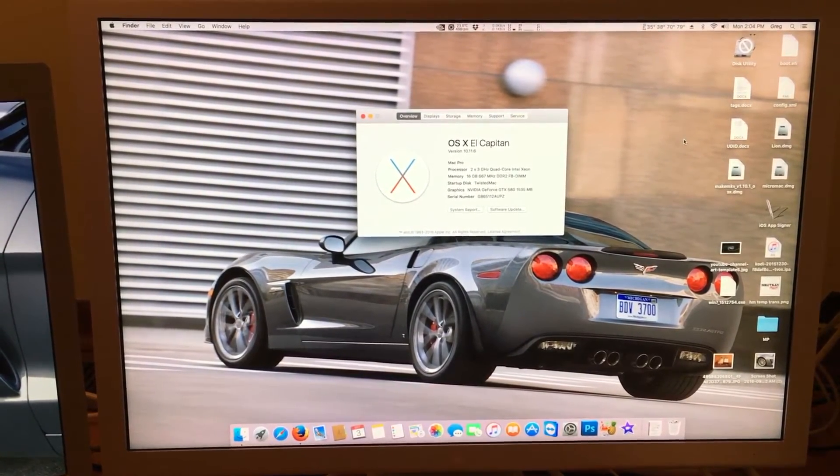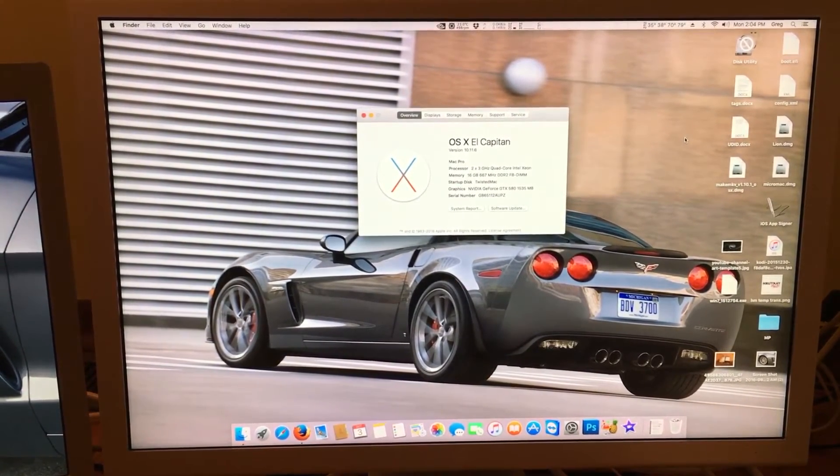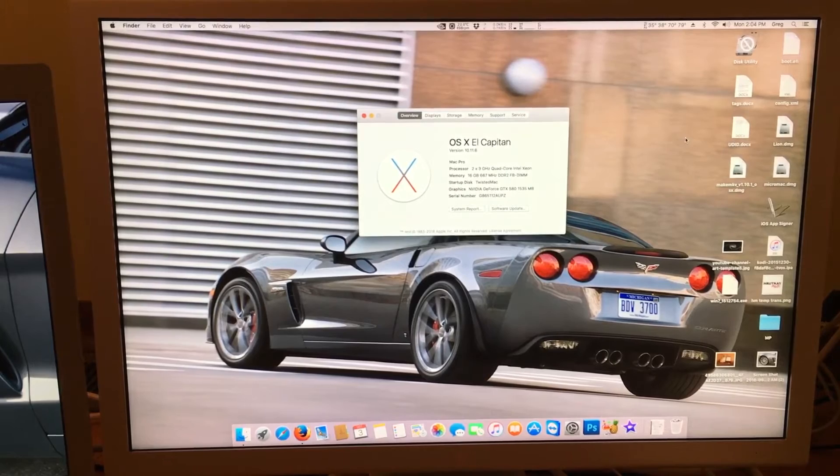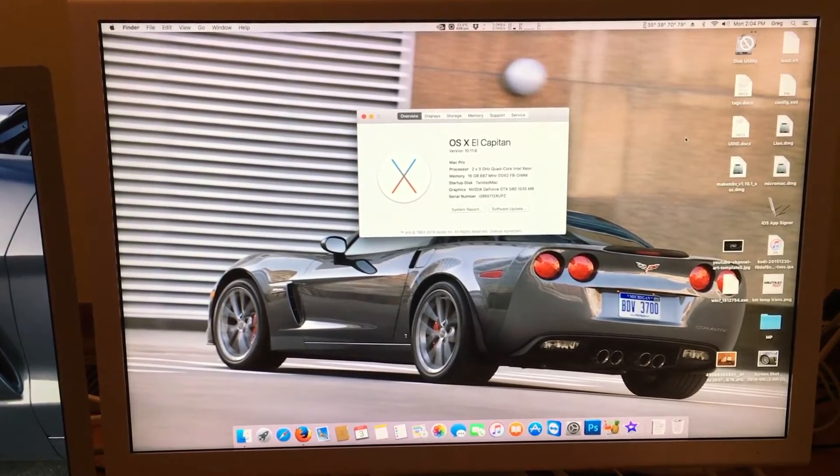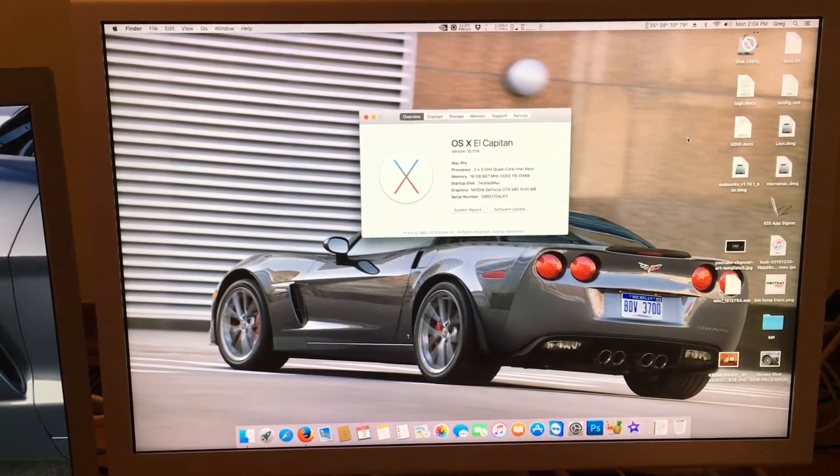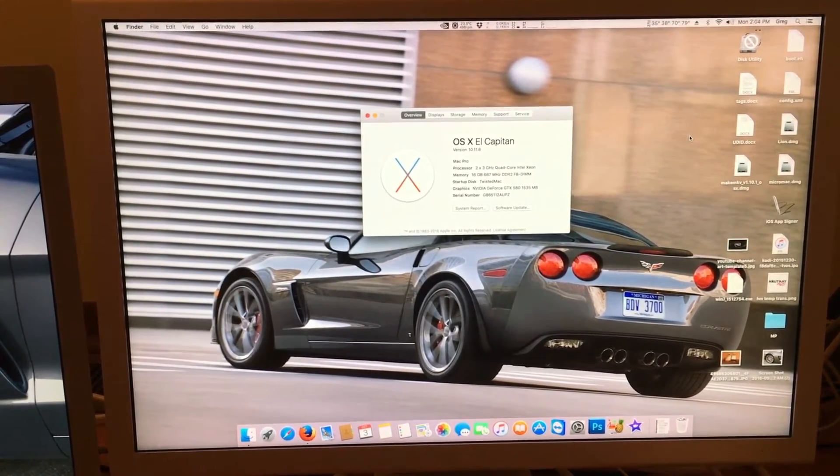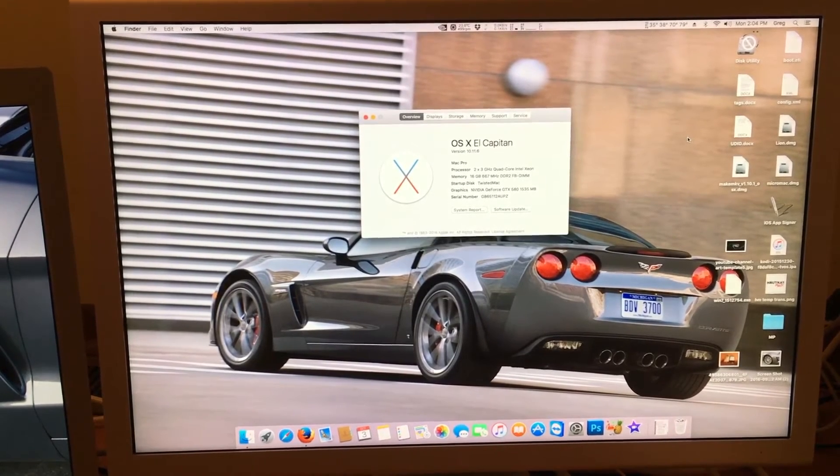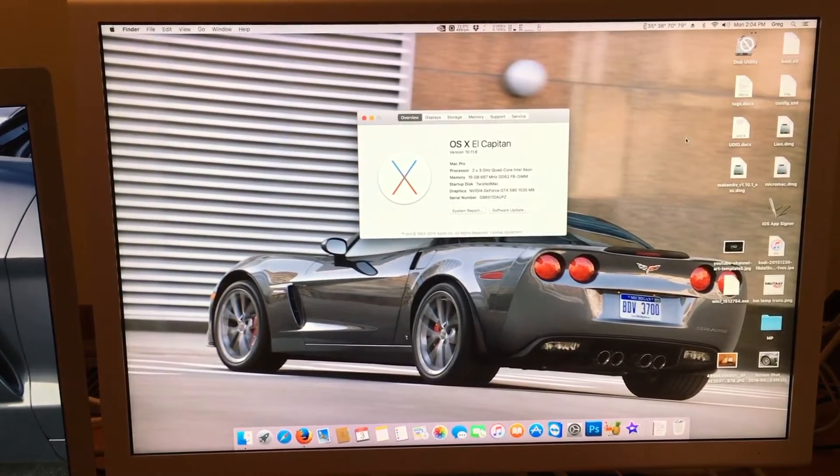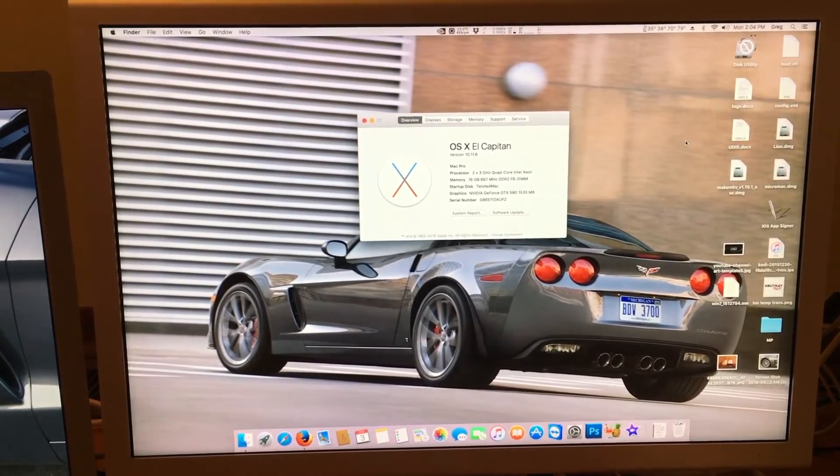And for instance, the Mac Pro is still a major powerhouse in Windows. So it's still a worthwhile investment, even if it's just for Windows. It still has a lot of power.